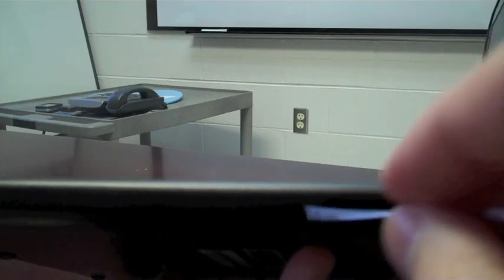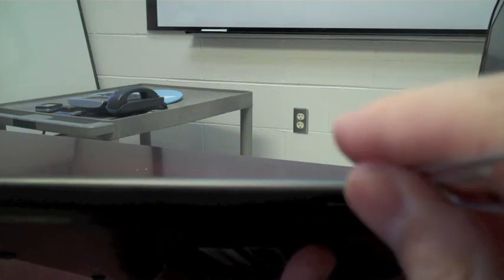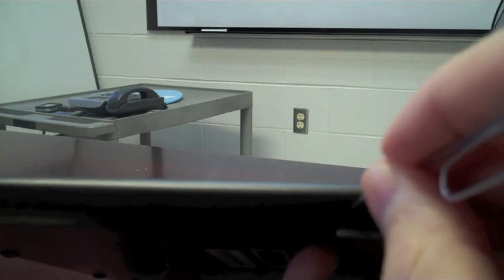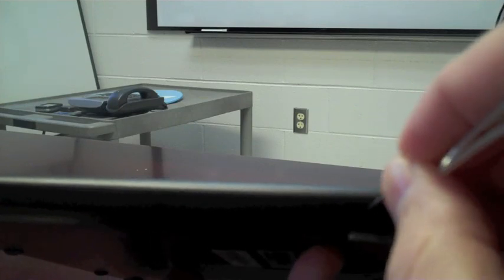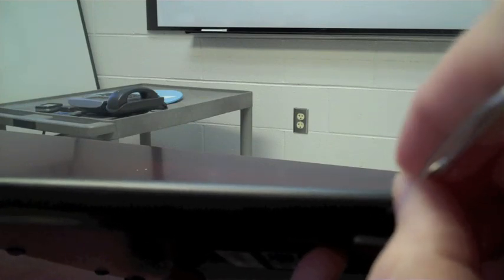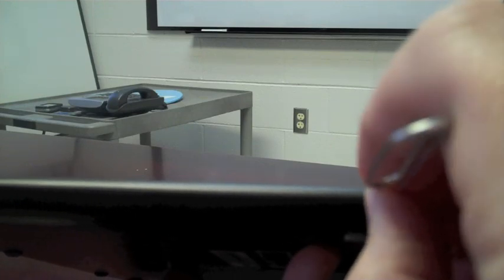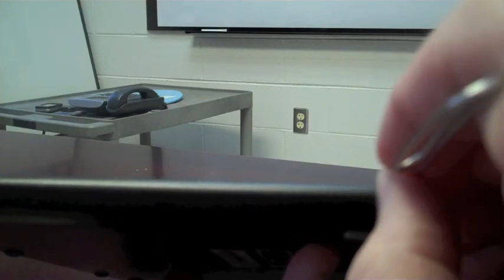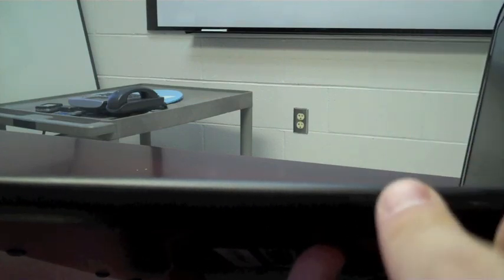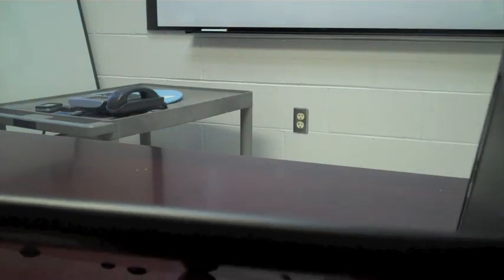You have to gently move that switch towards the back of the machine. Now I've moved it. Go ahead and power it back on.